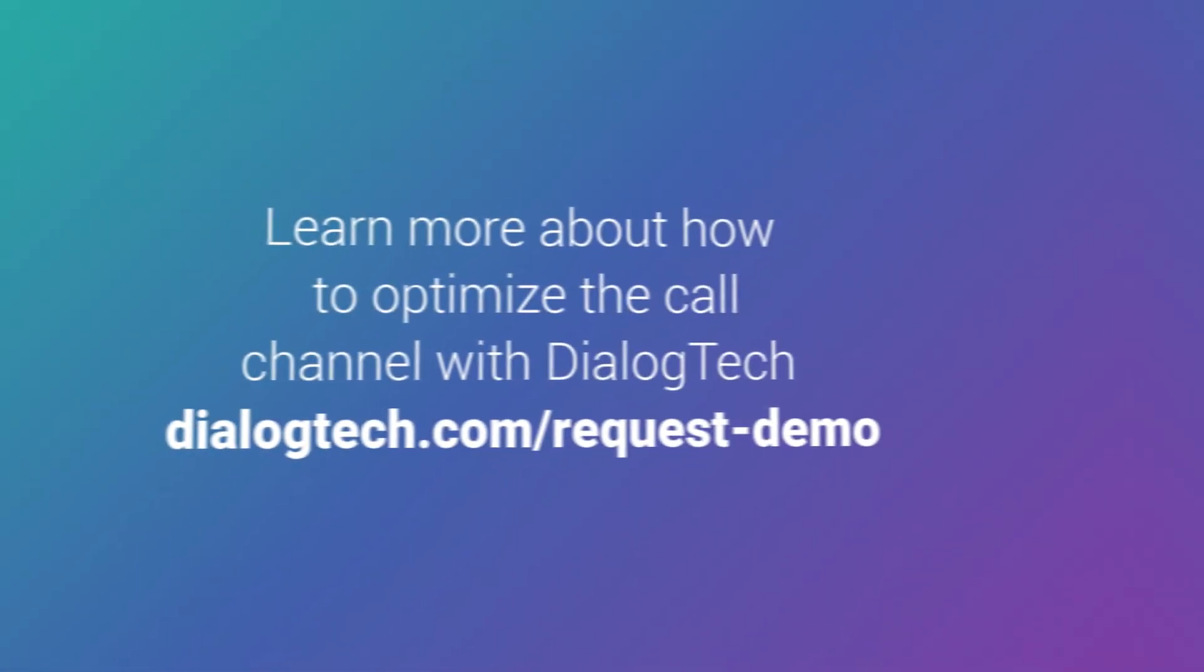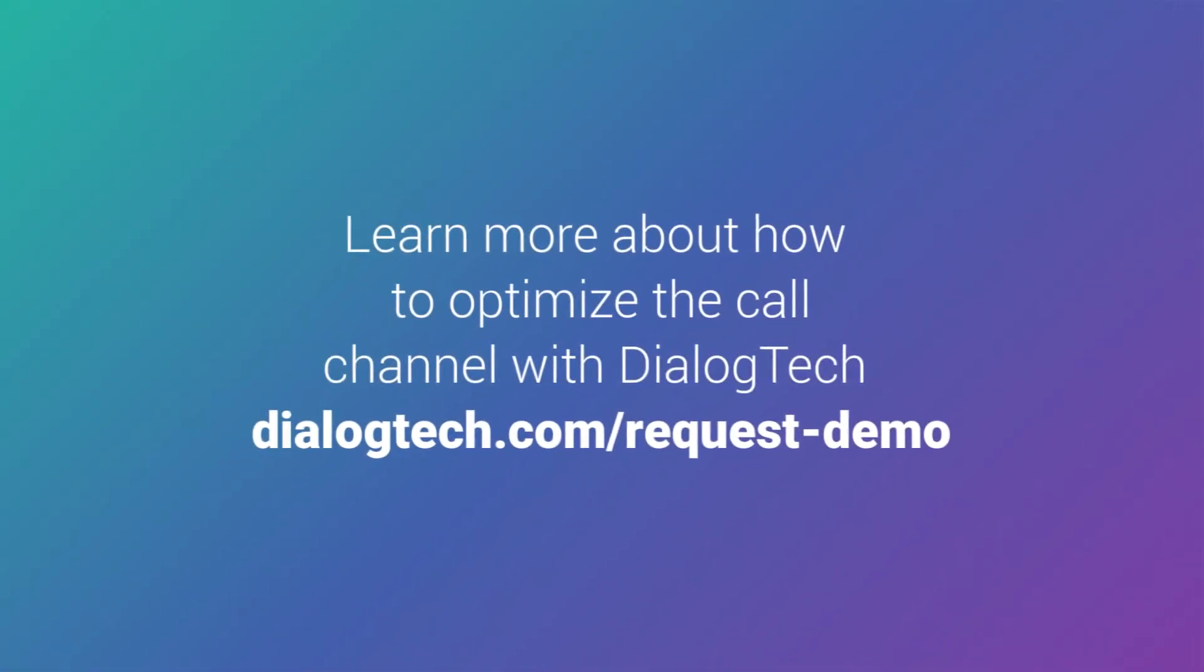Ready to unlock more insights from the call channel, drive more powerful results, and deliver the best experiences for your customers? DialogTech is here to help.